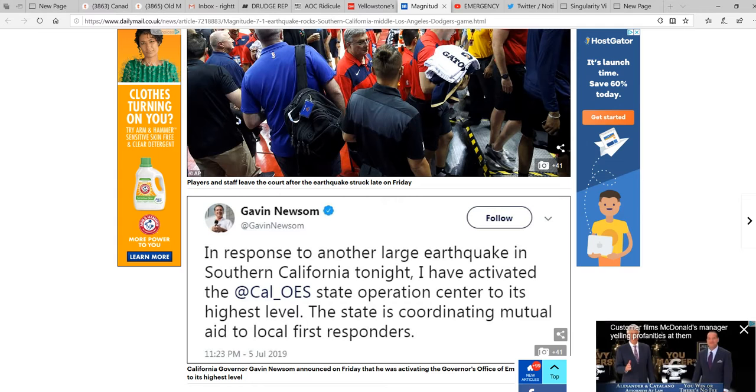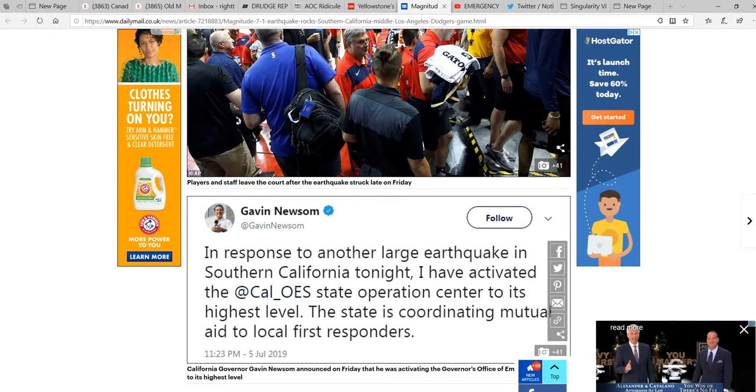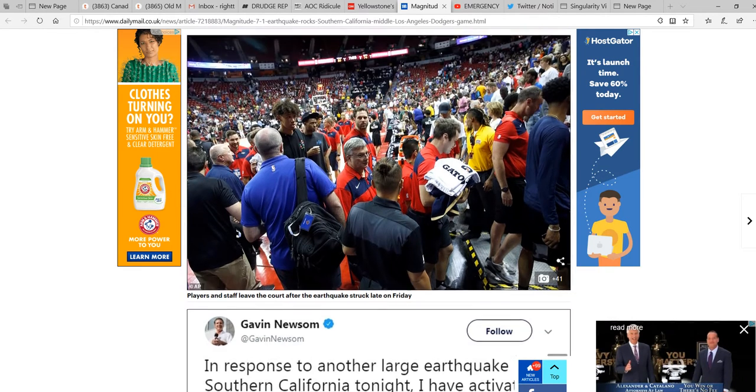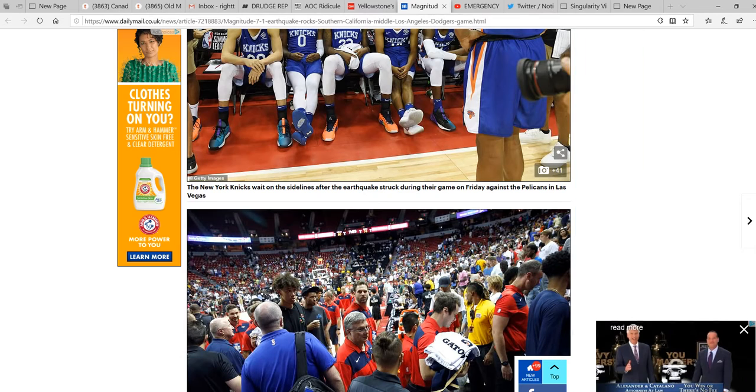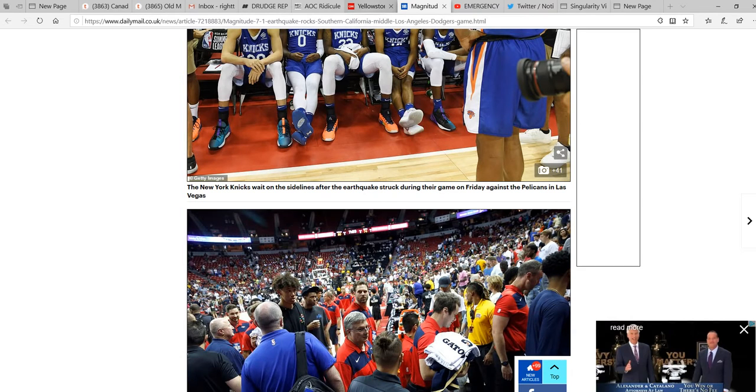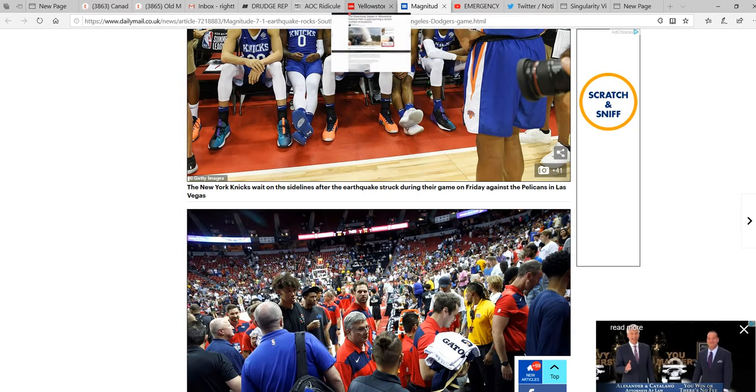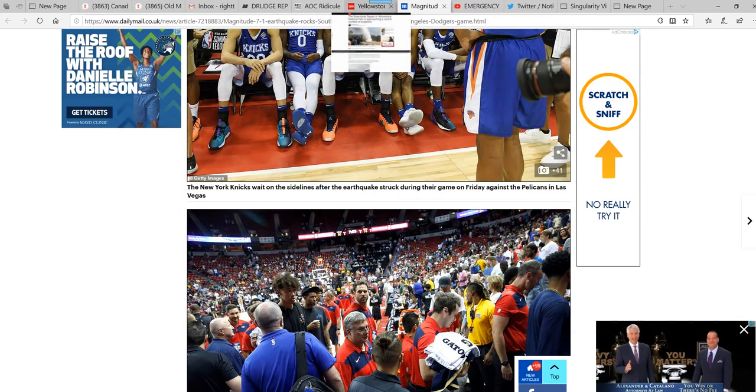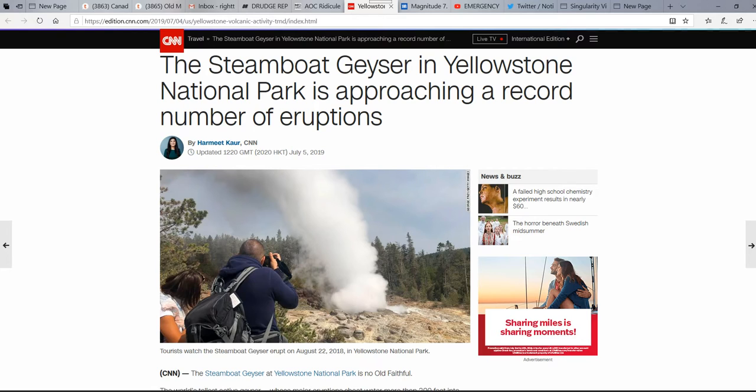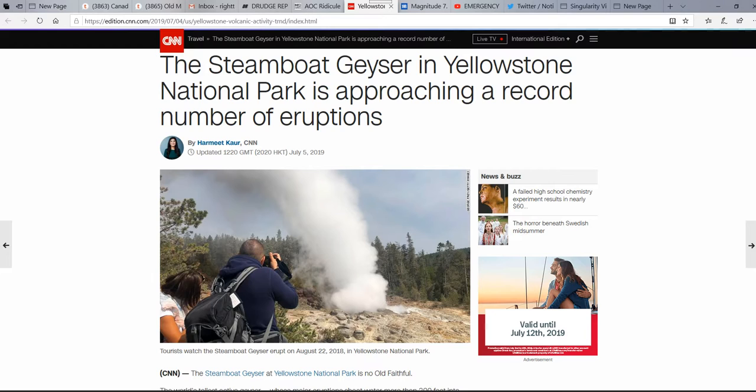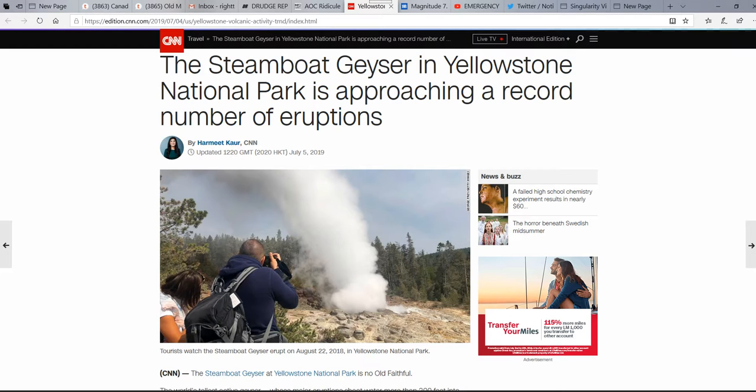I don't normally use CNN. I don't like using them, but in this case, I've suspended that. Steamboat geyser in Yellowstone National Park is approaching a record number of eruptions. There's something going on here,